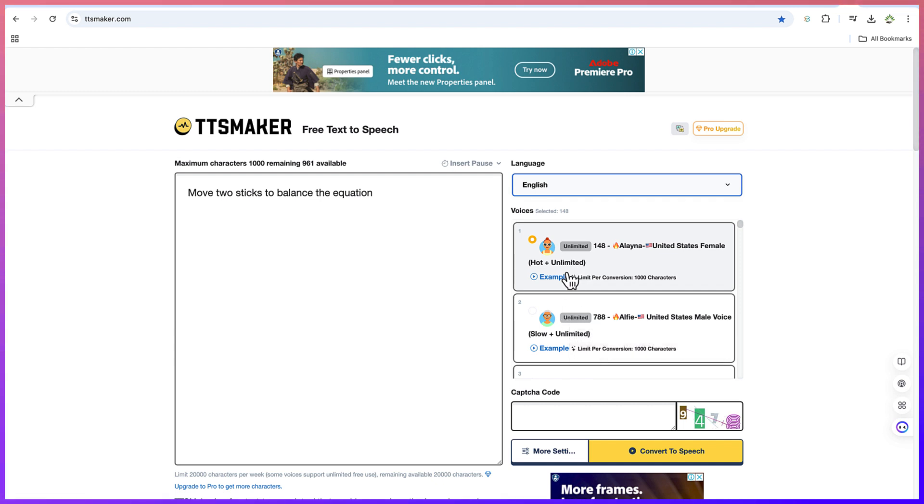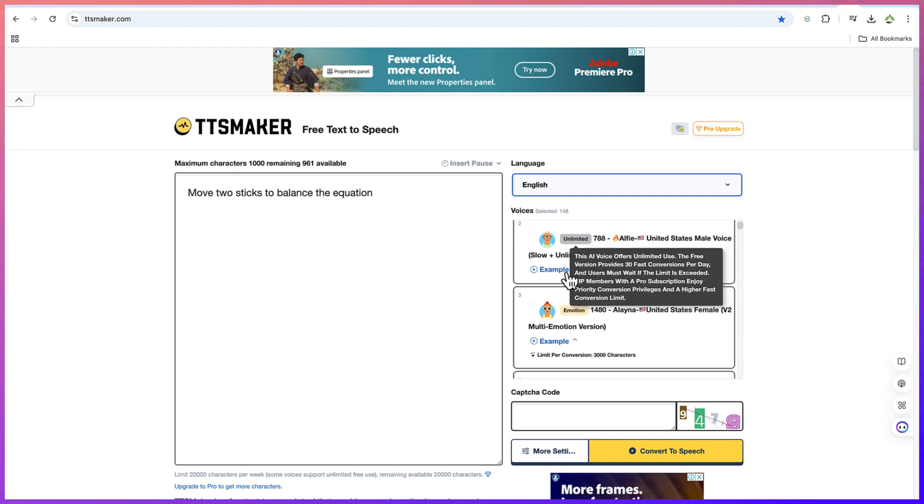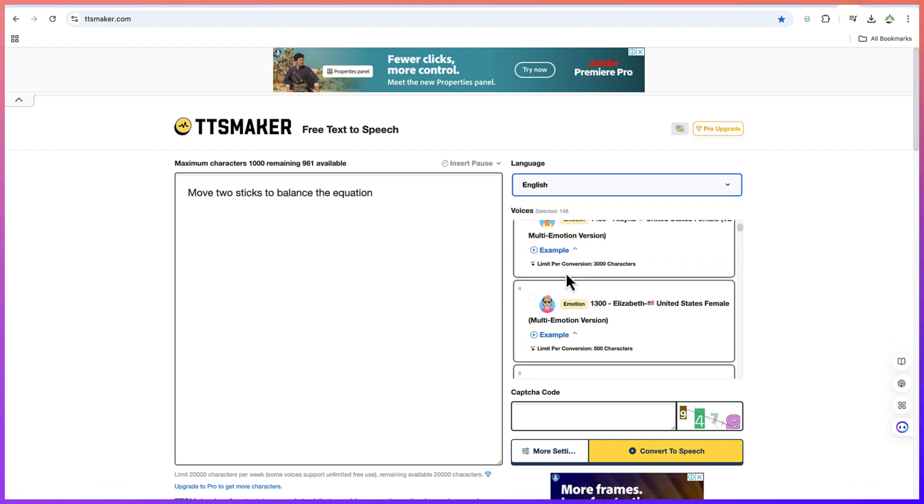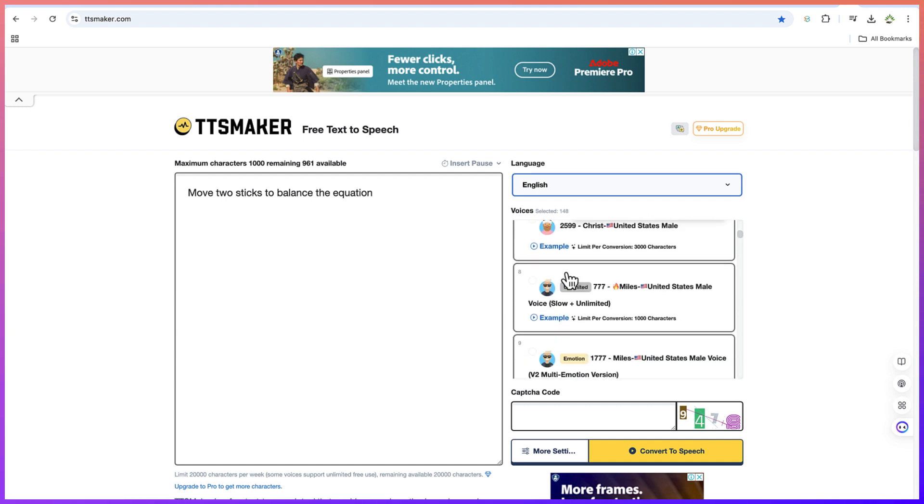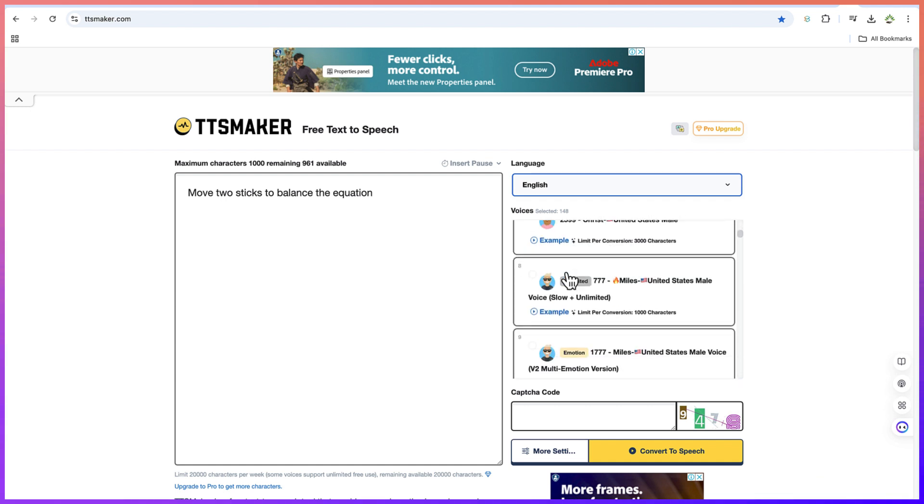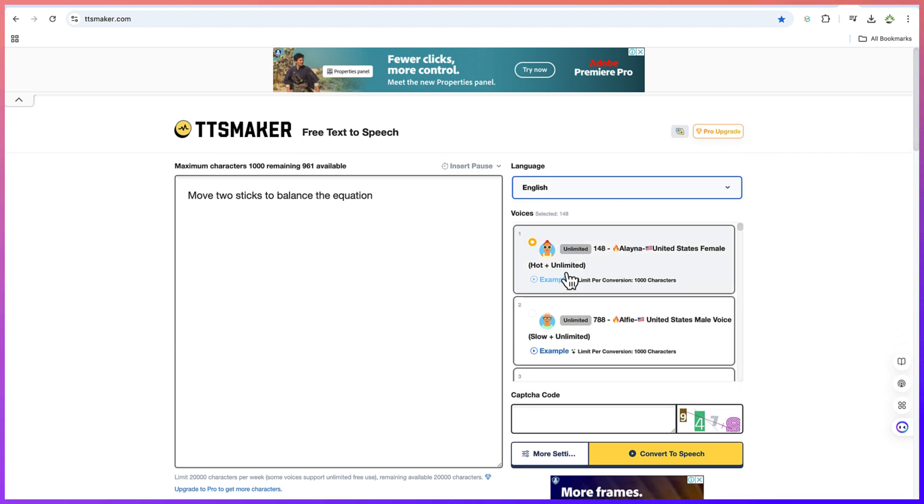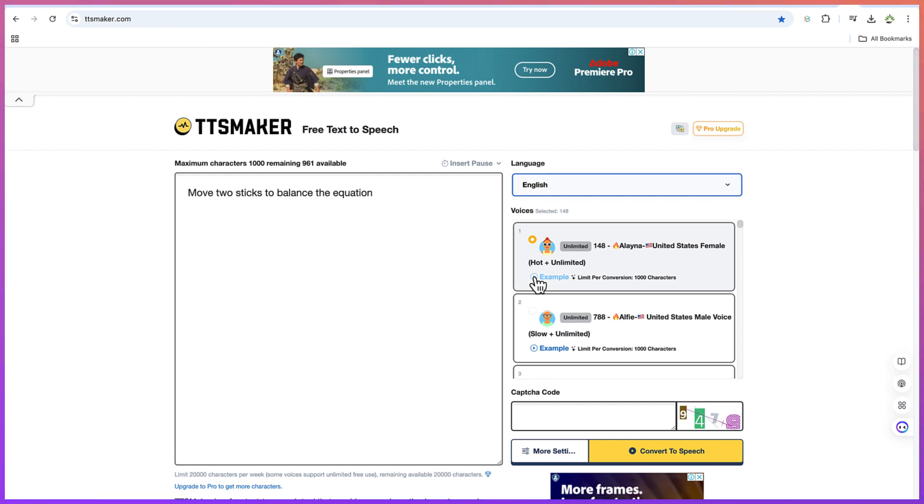We have more than 148, about 148 selected voices that you can use to create your AI voice over. For example, you can come down here and if you want to play an example, you can see this is hot and unlimited. You can click to have an example of what this AI tool is going to create for you.